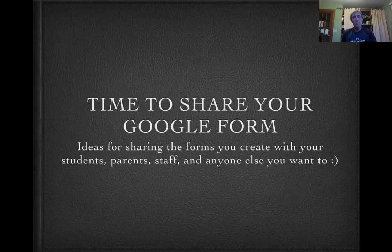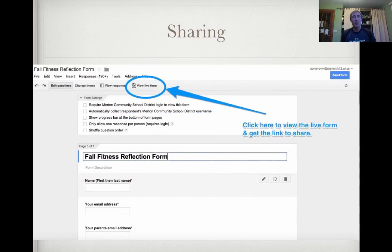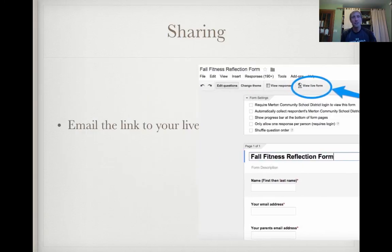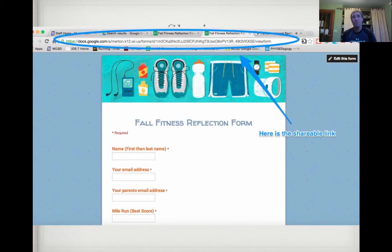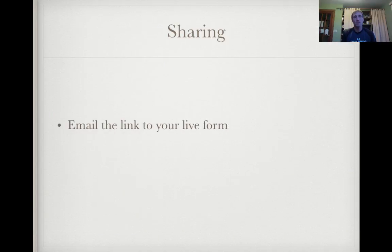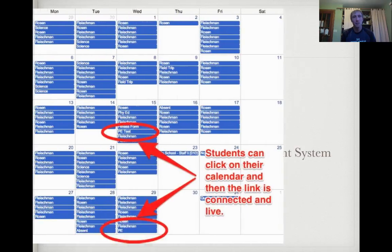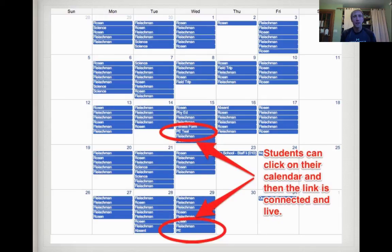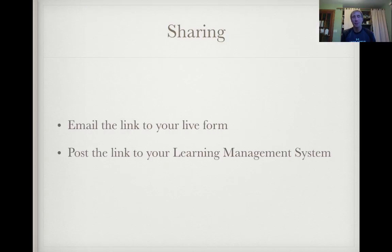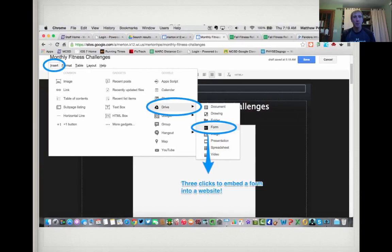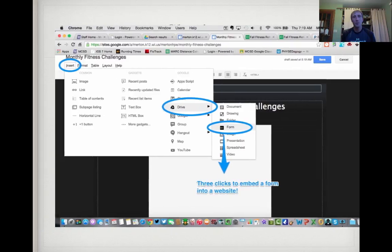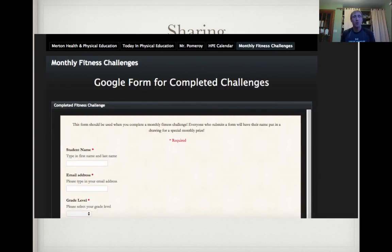Now you've got to find a way to share your Google Form with students, parents, staff, or clients. You can email the link to your live form — click on View Your Live Form, and it brings you to a page with a shareable link you can copy, paste, and send in an email. You can also post your link to a learning management system like Skyward — I put tests there labeled 'PE test' and students click through to find the link. You can also post it in Google Classroom. Your last option is to embed it into a website — click Insert, choose Drive, choose Form, and it inserts right into your website.